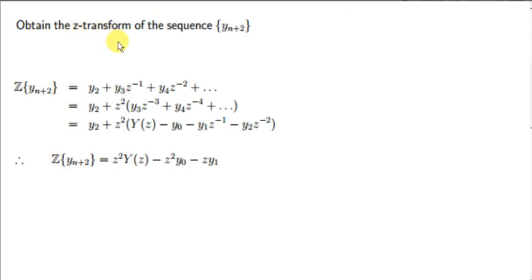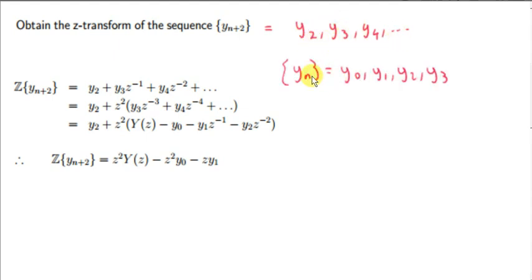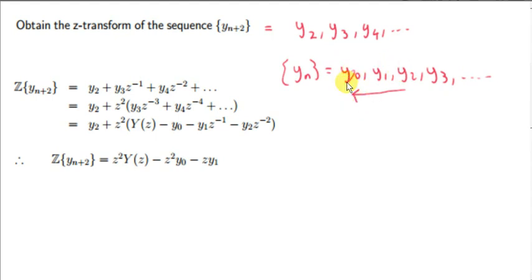Now let's get the z transform of the sequence y sub n plus 2 — this is the sequence y sub n shifted by two places to the left. The first few terms: when n equals 0 we get y sub 2; when n equals 1 we get y sub 3, and so on. The sequence y sub n is y0, y1, y2, y3, etc., so shifting by two places to the left makes y2 the first term, effectively eliminating those first two terms.